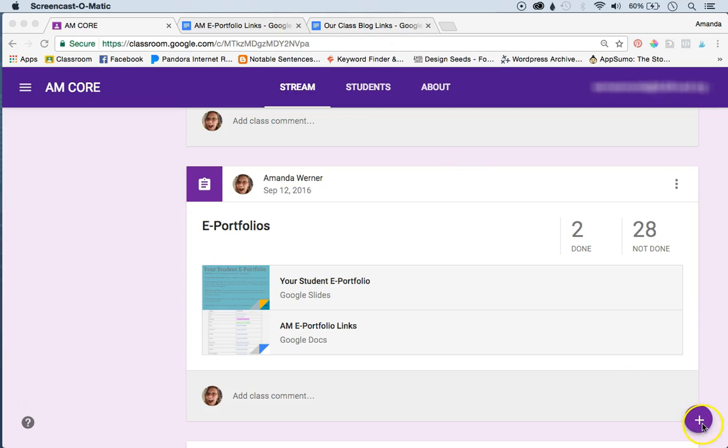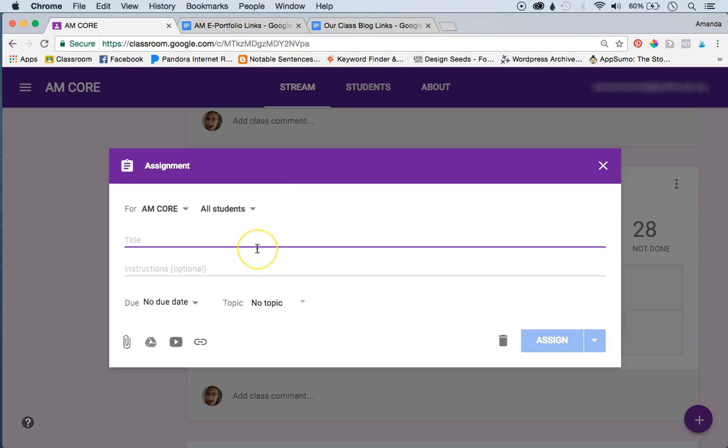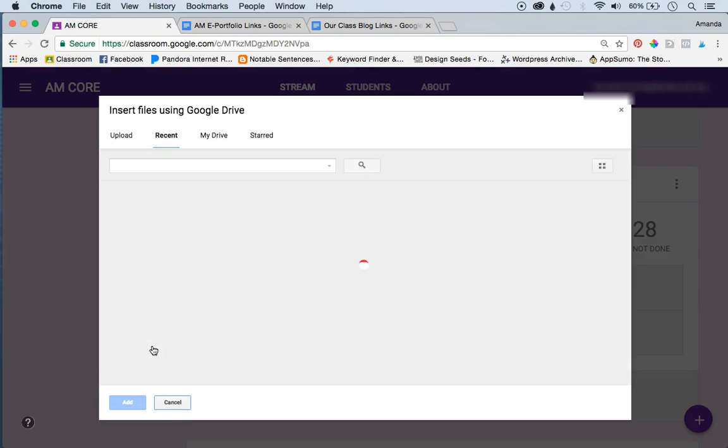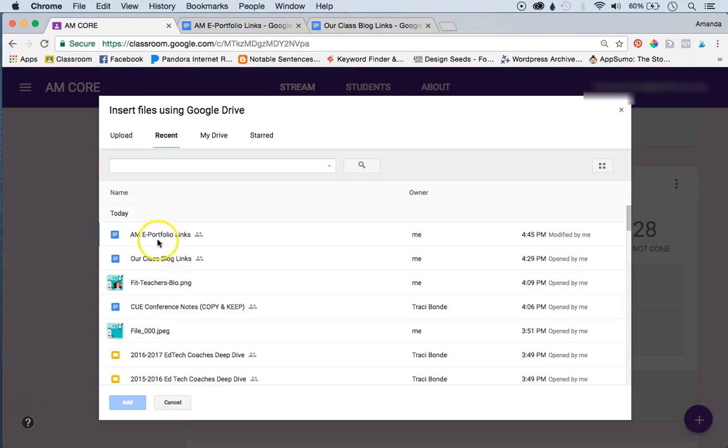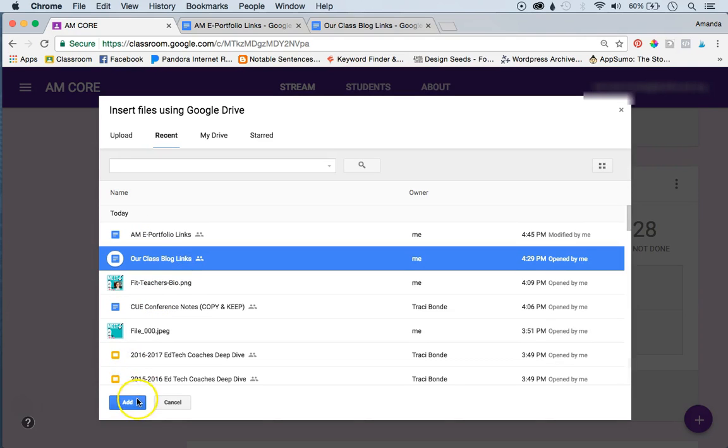Then you're going to click the plus button and create an assignment, and you'll call it the same thing as the doc, our class blogs. And you will attach the blank doc by clicking the drive button here. So you'll just go ahead and find that, our class blog links, and add it.